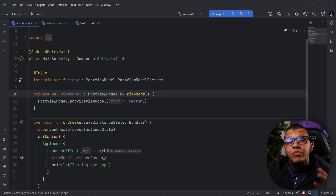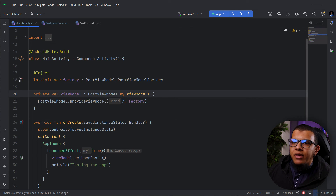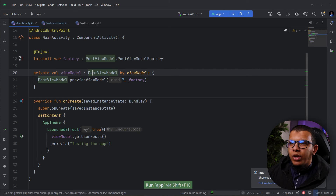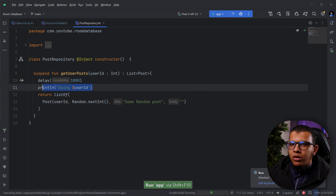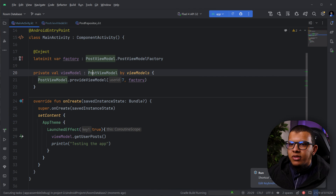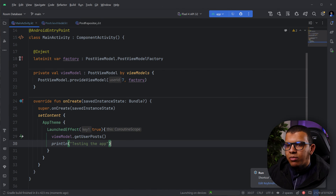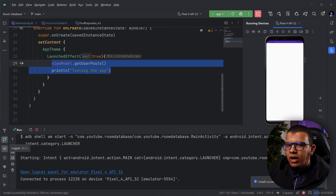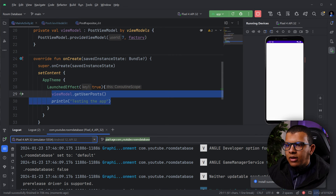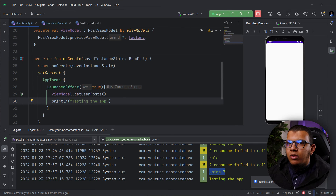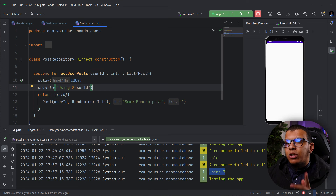As you can see, several objects assist in the creation of this ViewModel. If we run the app now, I'm logging the userId, so we expect to see the value 7. Going to Logcat and filtering, we can see 'using seven' — it works.